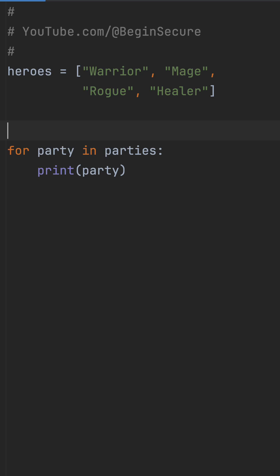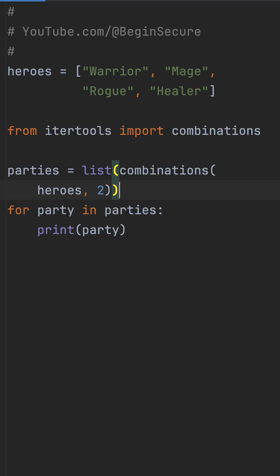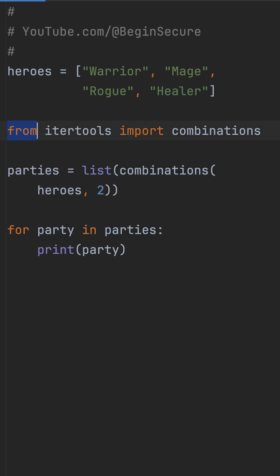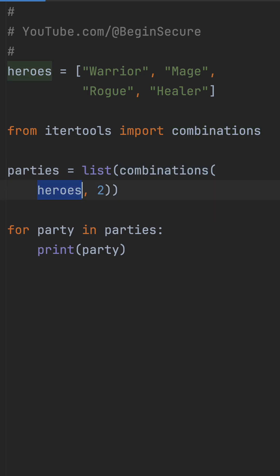Instead of these manual loops, let's use IterTools combinations from the standard library. Import combinations, then pass your list and the size you want, like 2 for pairs. Wrap it in a list to get the tuples — it handles all the indexing automatically.